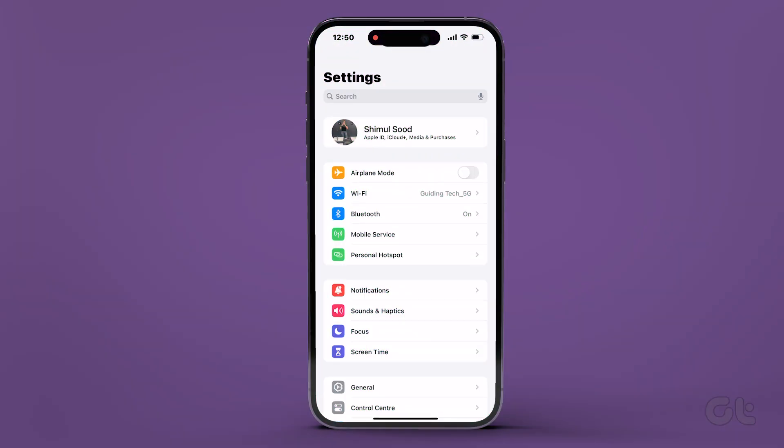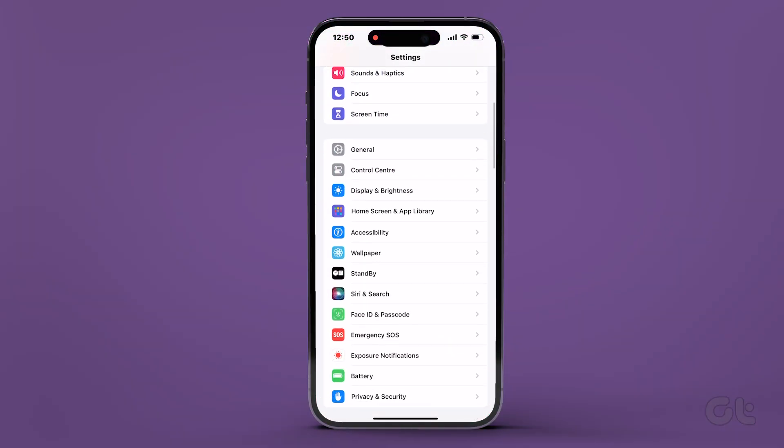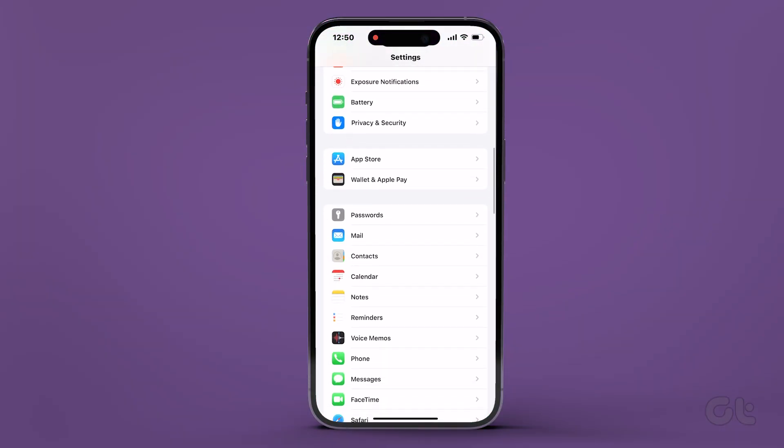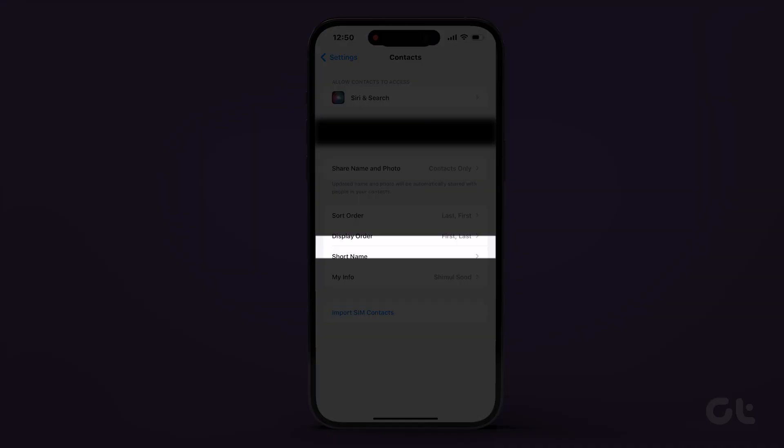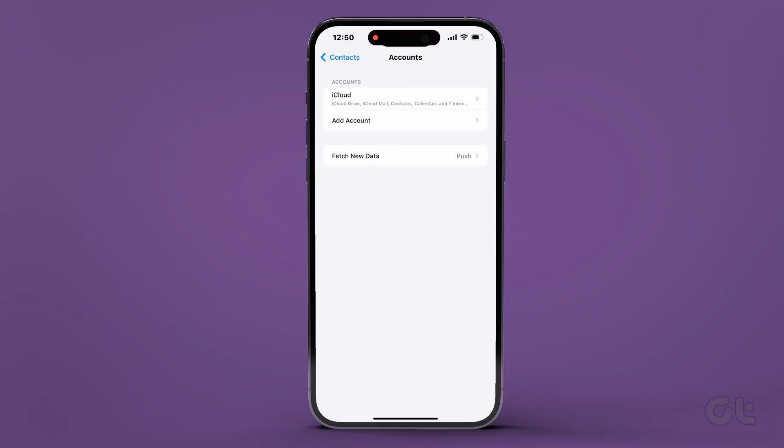To begin, launch the Settings app, scroll down, and navigate to Contacts. From there, select Accounts and tap on Add Account.